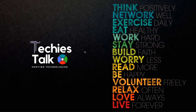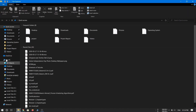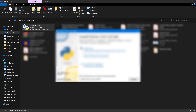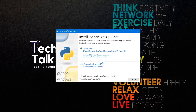Once the executable file is downloaded, go to the location where it is stored and click on the executable file. Minimize the current window and you will see the first installation window appear.